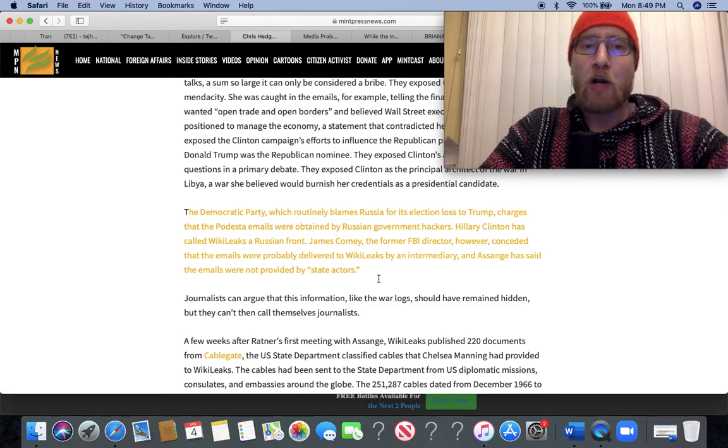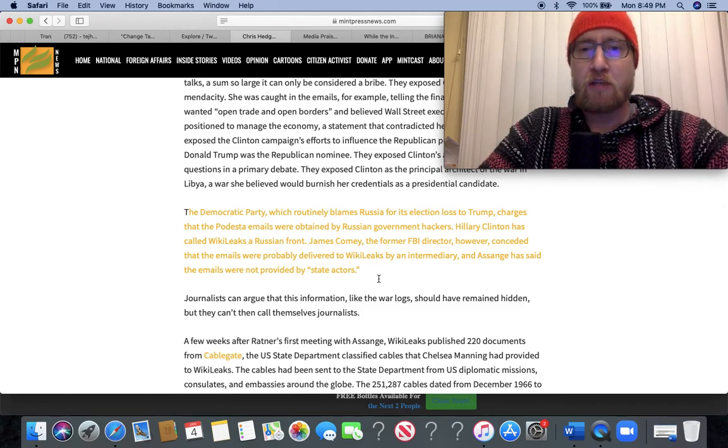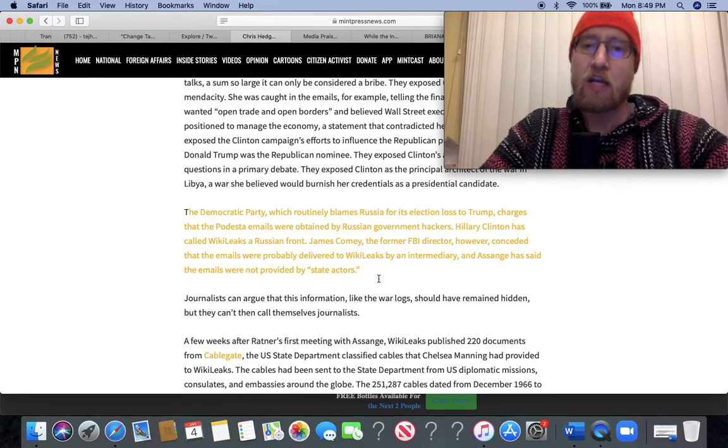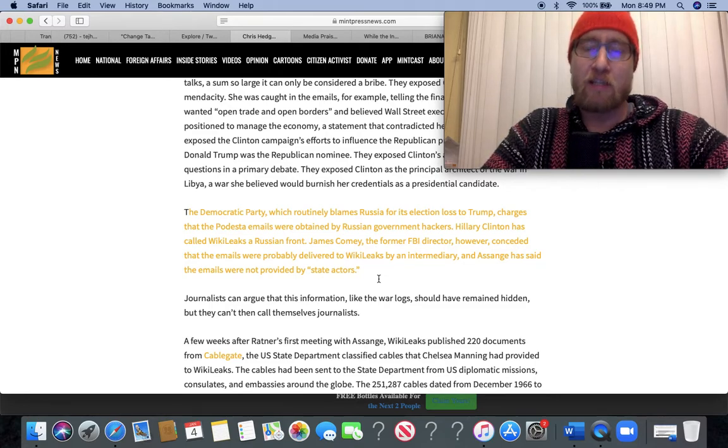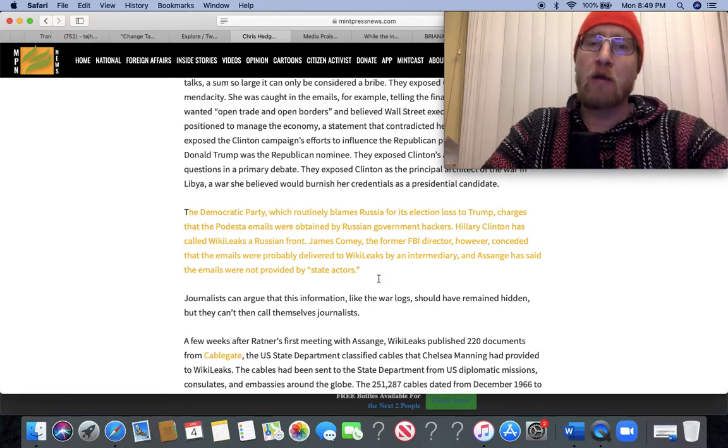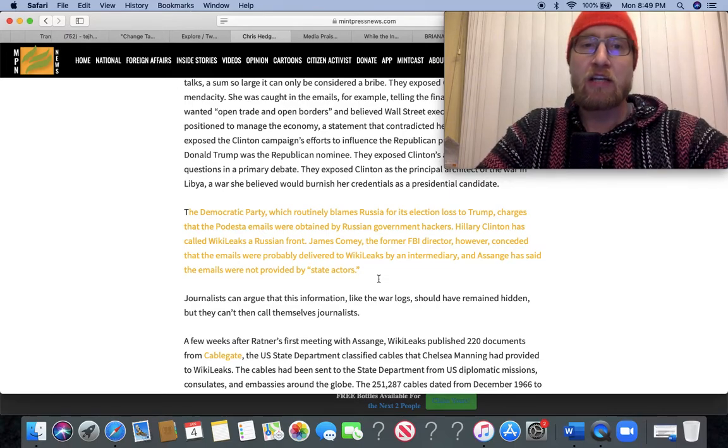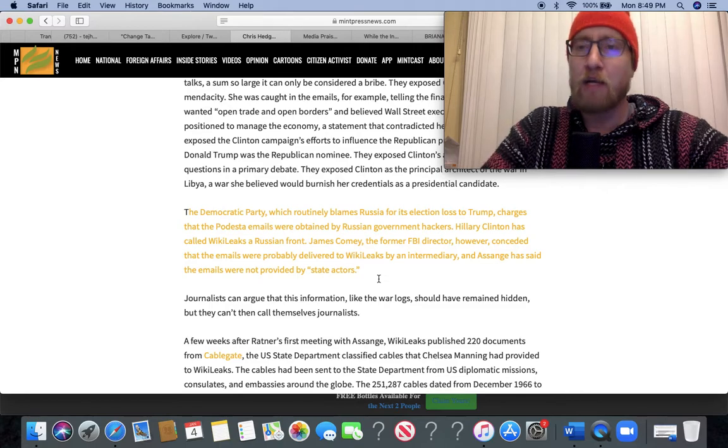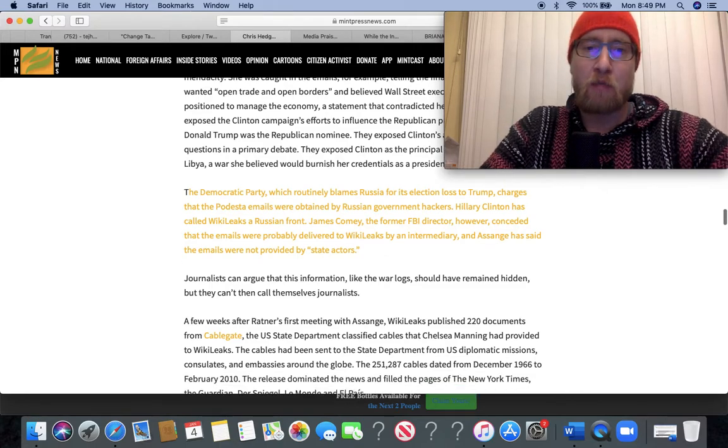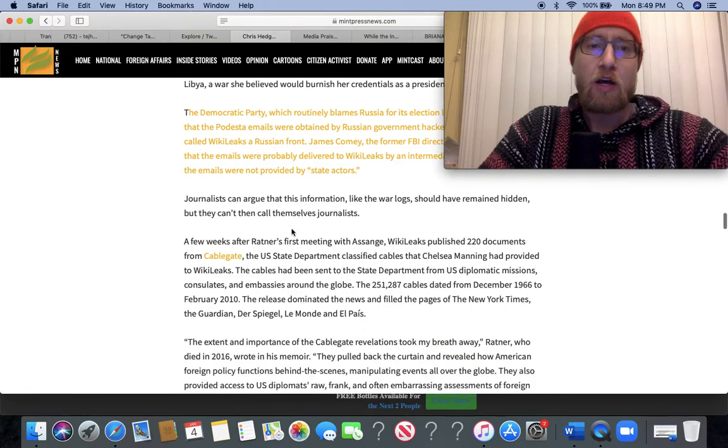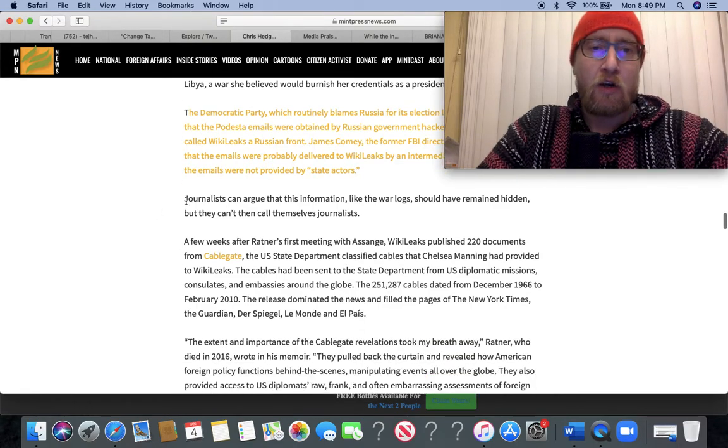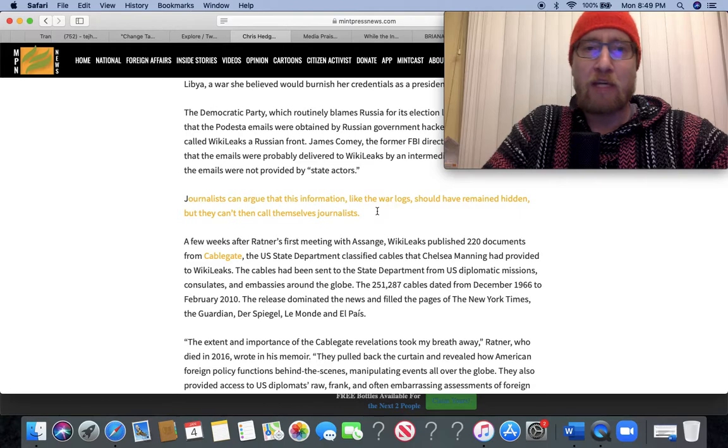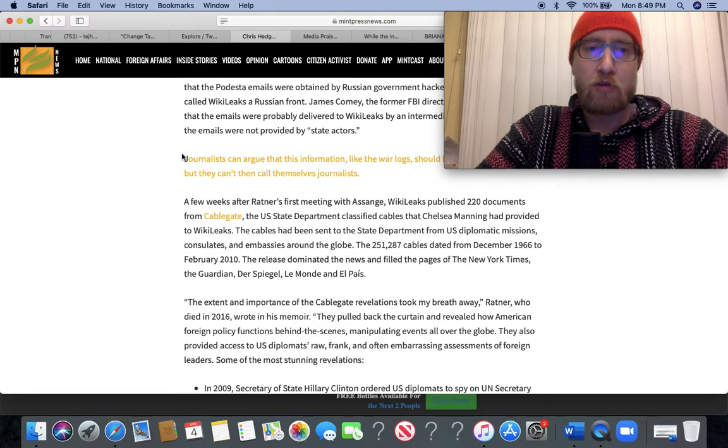The Democratic Party, which routinely blames Russia for its election loss to Trump, charges that the Podesta emails were obtained by Russian government hackers. Hillary Clinton has called WikiLeaks a Russian front. James Comey, the former FBI director, however, conceded that the emails were probably delivered to WikiLeaks by an intermediary, and Assange has said the emails were not provided by state actors. Journalists can argue that this information, like the war logs, should have remained hidden, but they can't call themselves journalists, for sure. Any good journalist would be standing up for Julian Assange, and silence from the corporate media is deafening.